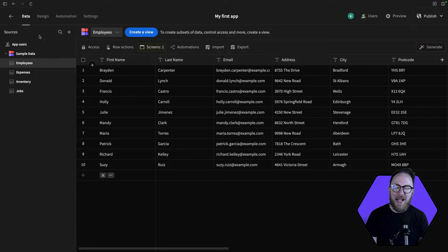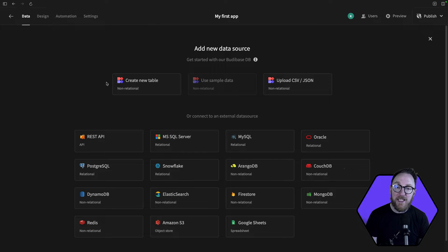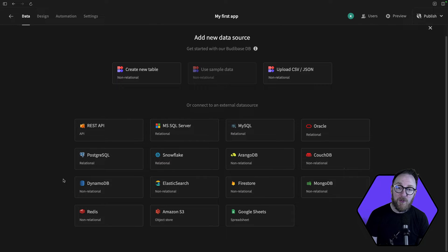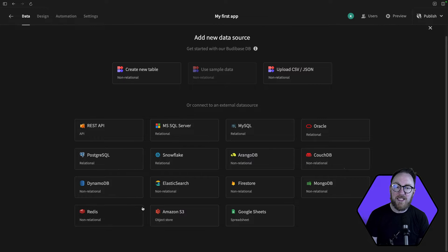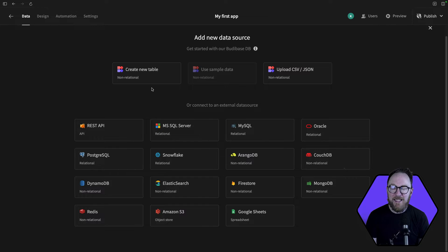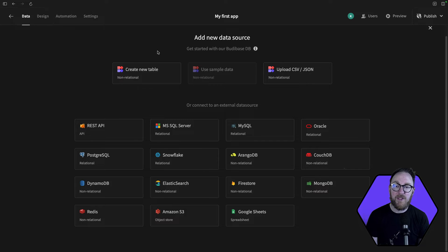BuddyBase supports a wide range of data sources, from relational databases like Postgres and MySQL, to non-relational databases like MongoDB, to data stores like S3, and even spreadsheets like Google Sheets. This is alongside BuddyBase's internal data storage, which uses CouchDB for storage and SQLite for querying.